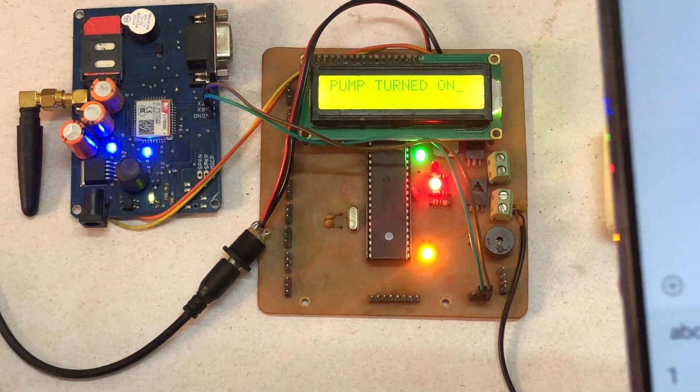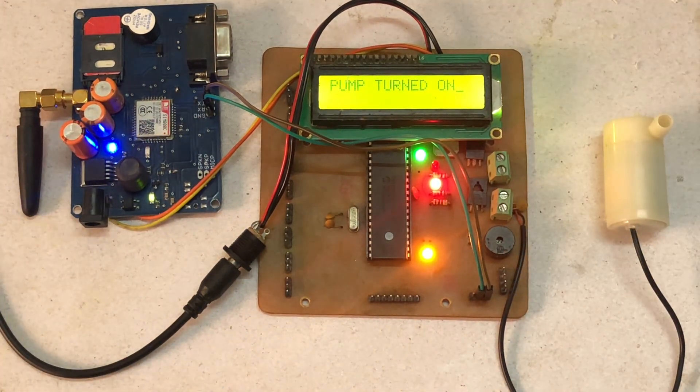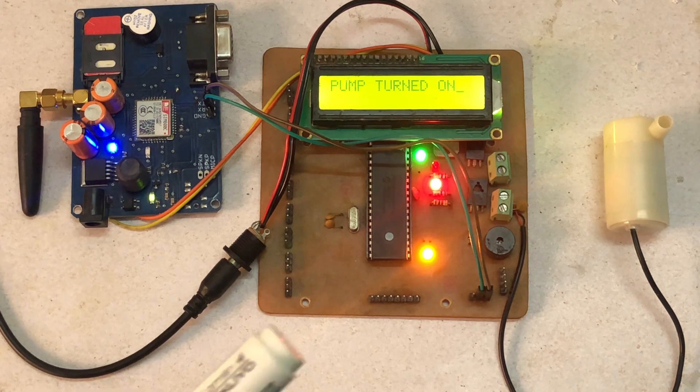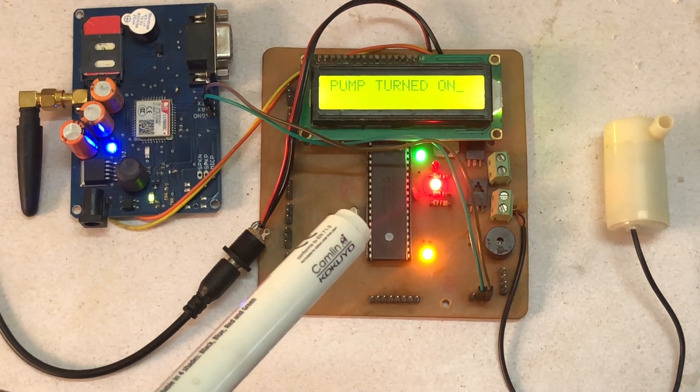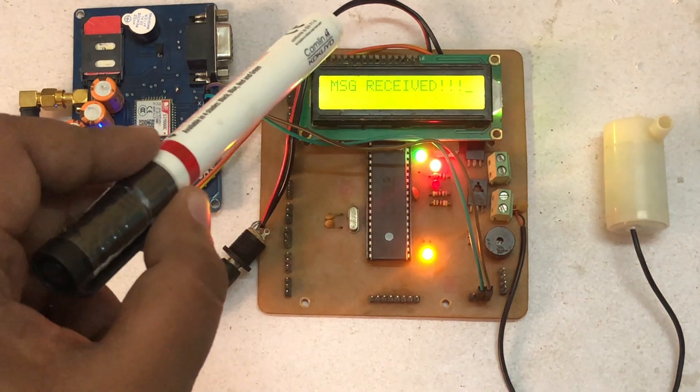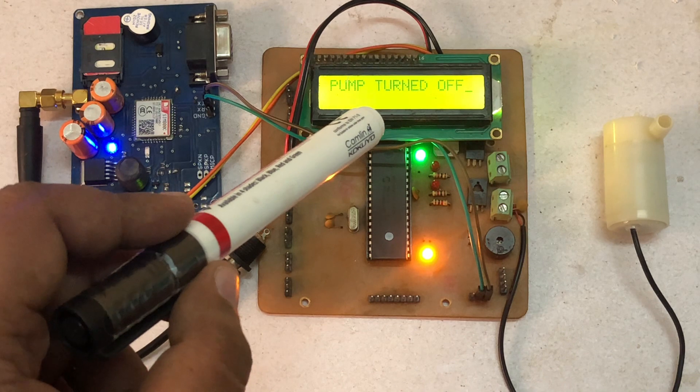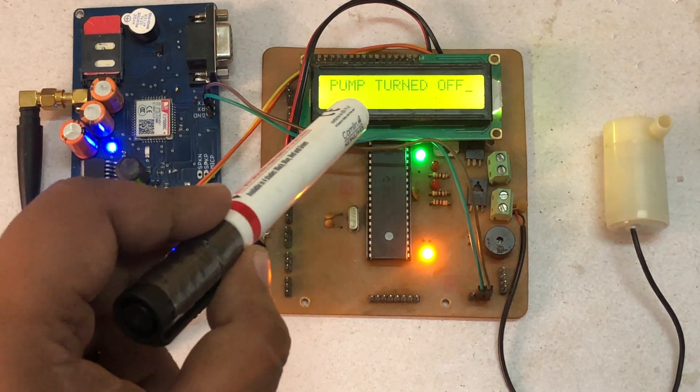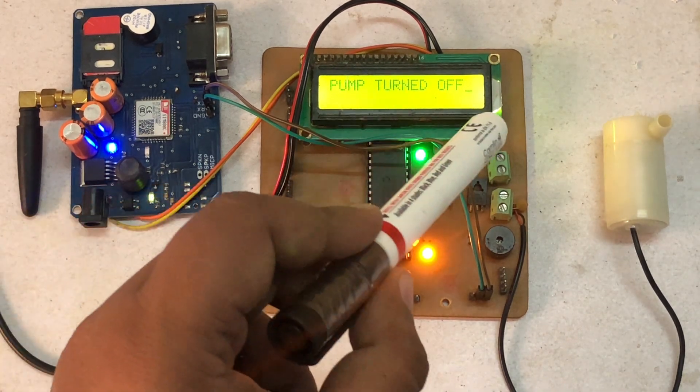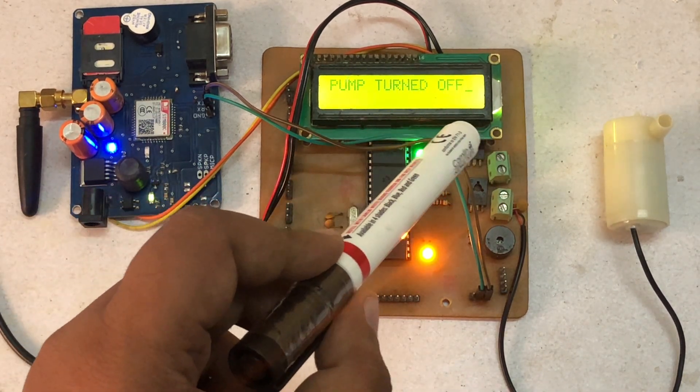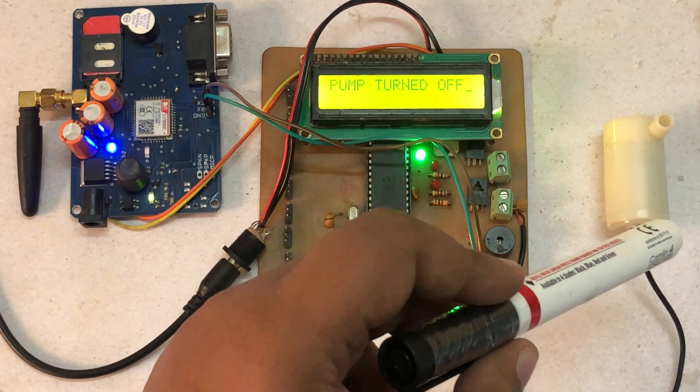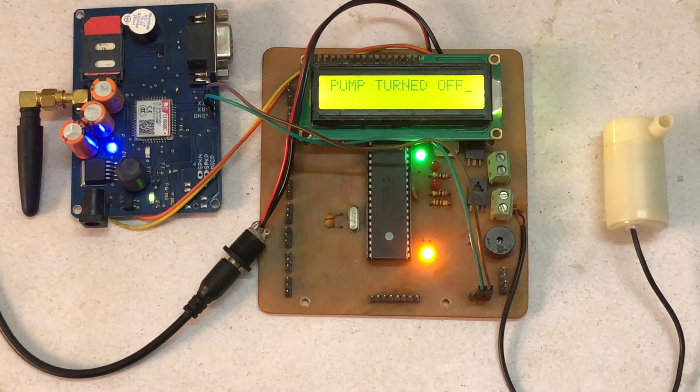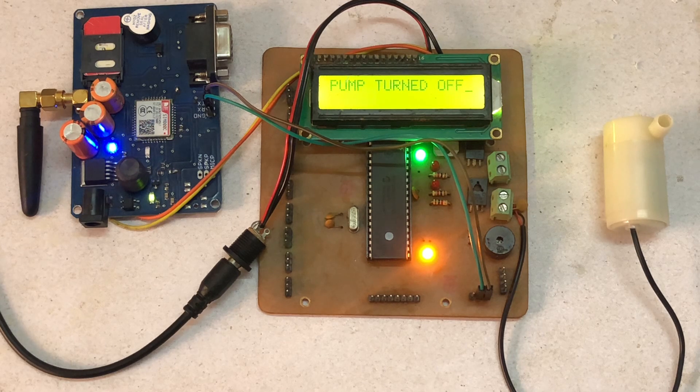As you can see, I have sent the message. It takes 2-4 seconds to receive the message. And as you can see on the LCD, the pump turned off. This is the message received and the motor is turned off. So this was a simple demonstration of how the project works.